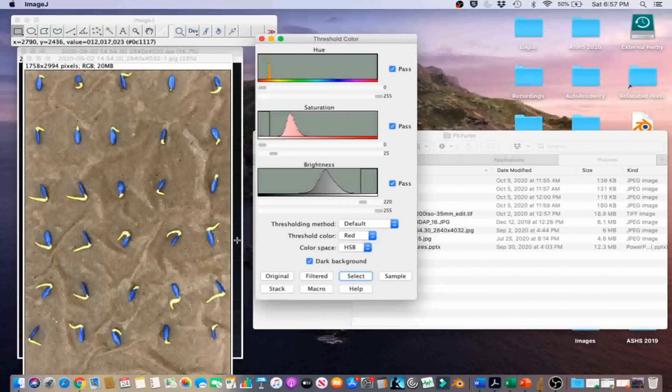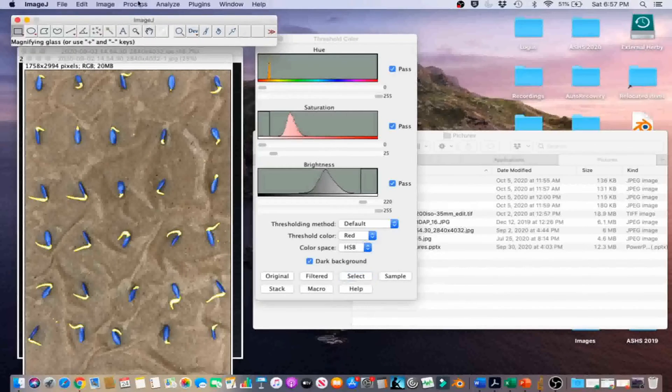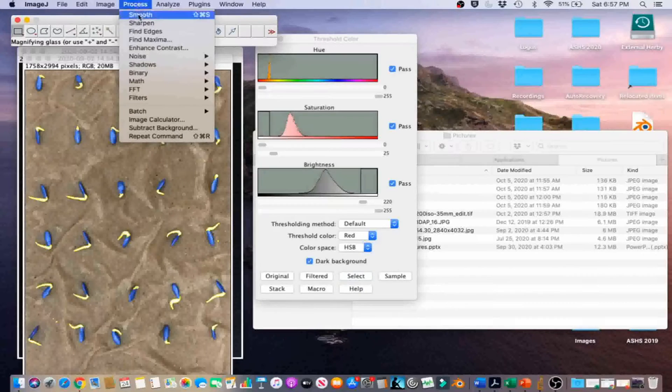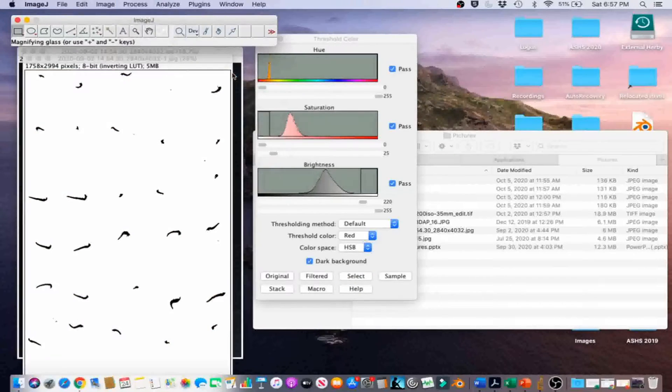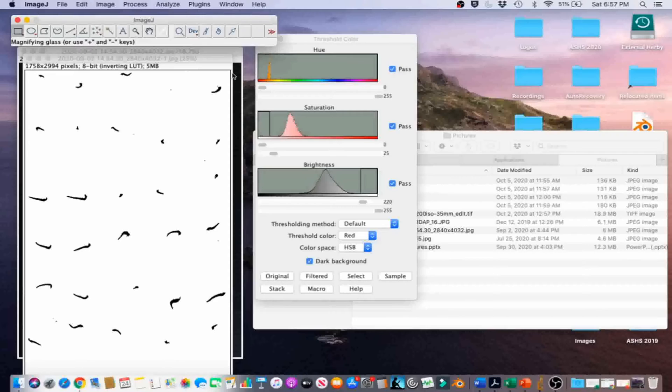Go to Process, Binary, Make Binary to convert the color image to a binary image.